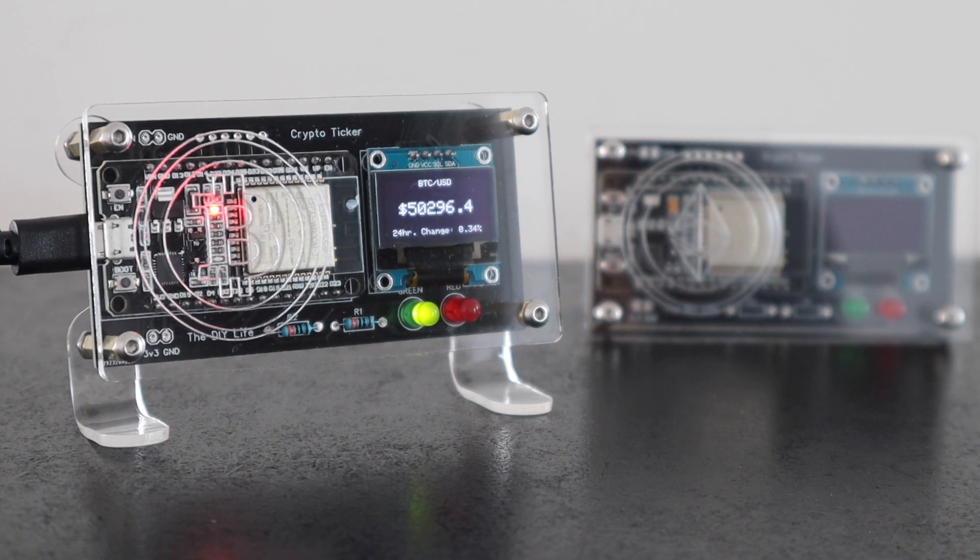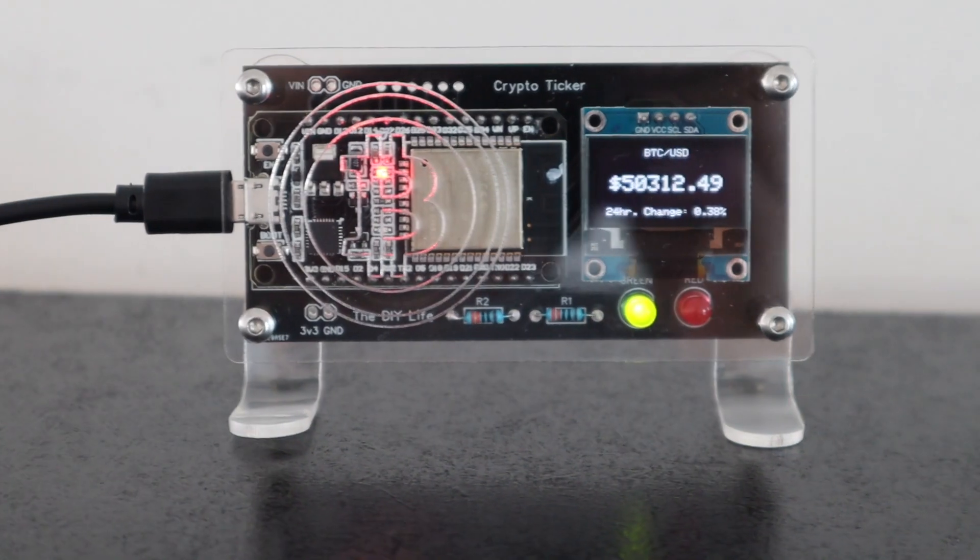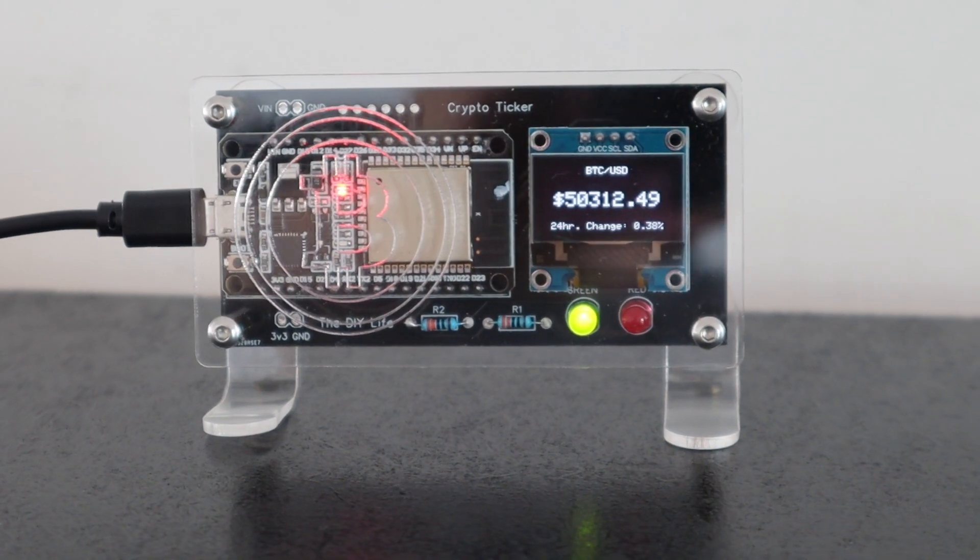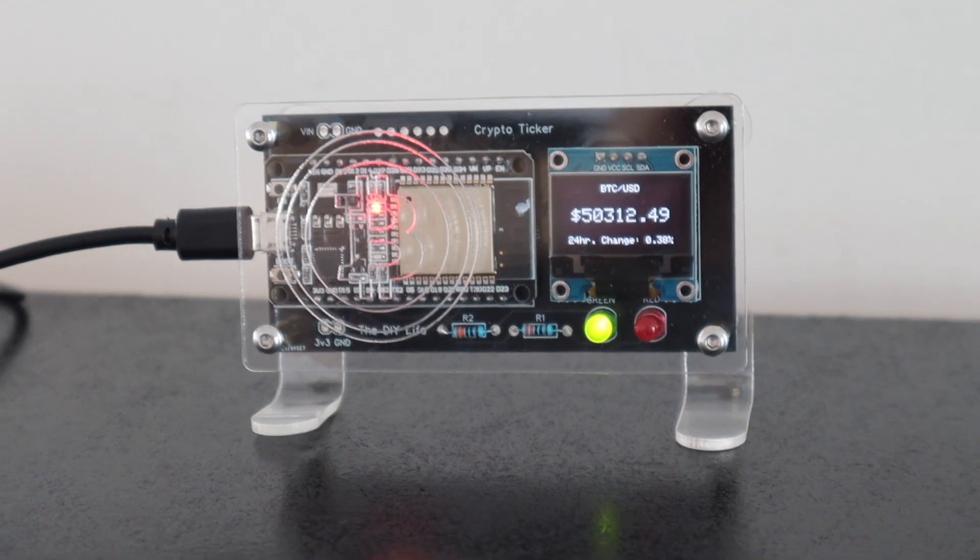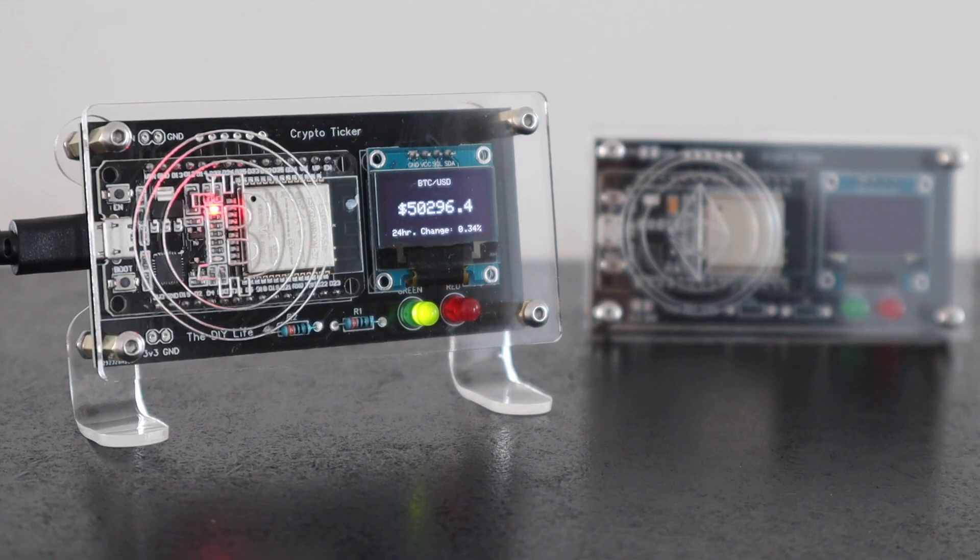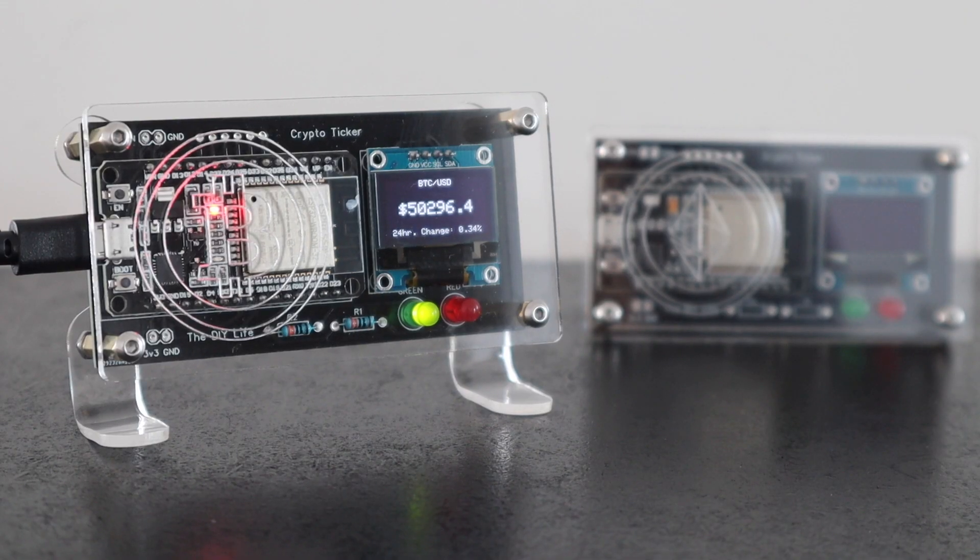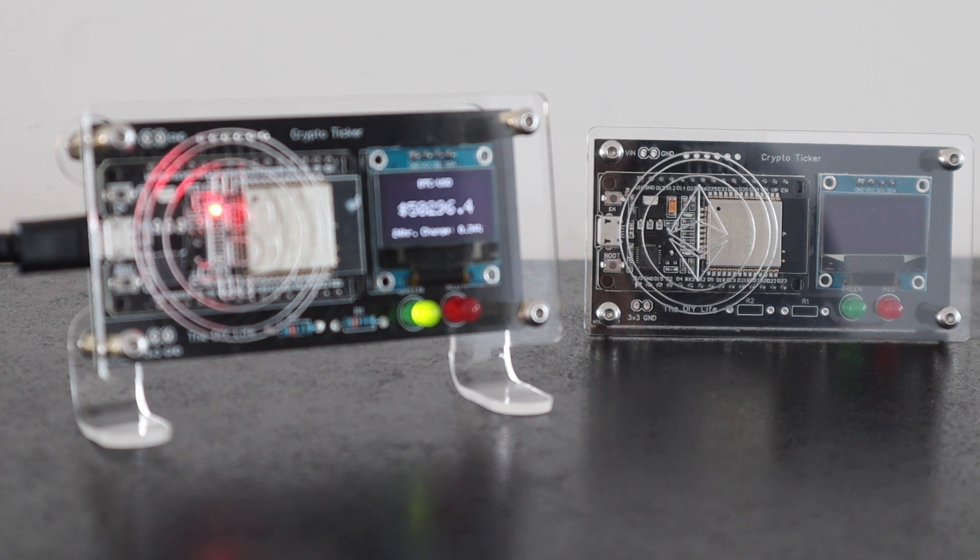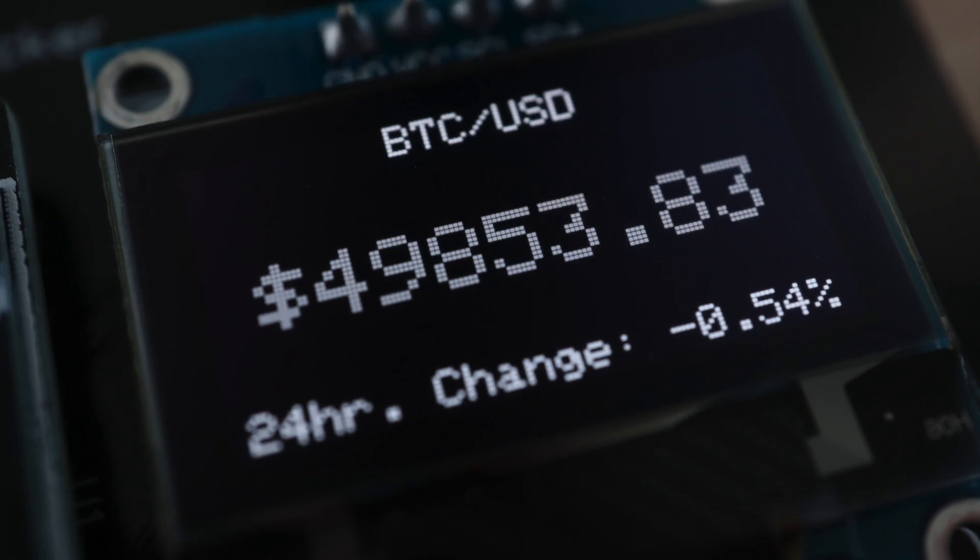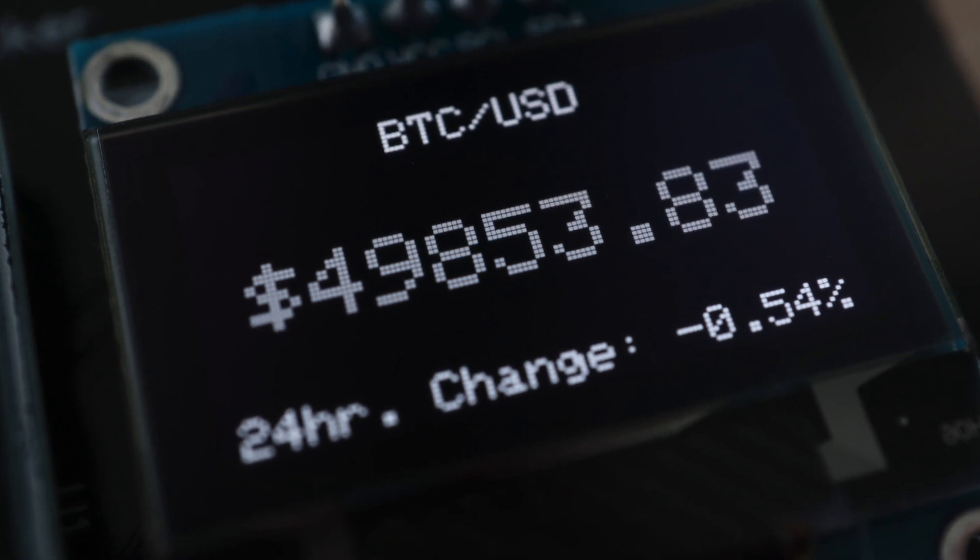Today we're going to be making a desktop Bitcoin price ticker using an ESP32 development board and an OLED display. This one has been programmed to display the current Bitcoin price in US dollars, but you could set it up to display any cryptocurrency or even multiple ones in any currency as long as there's an API available for it on one of the exchanges.